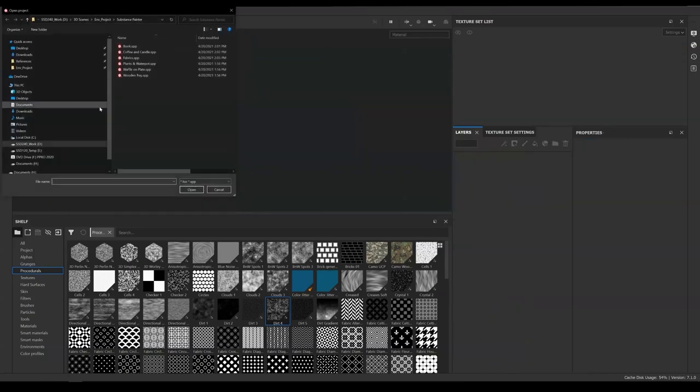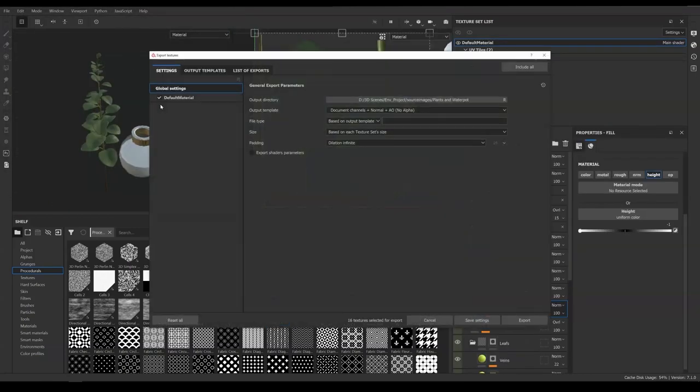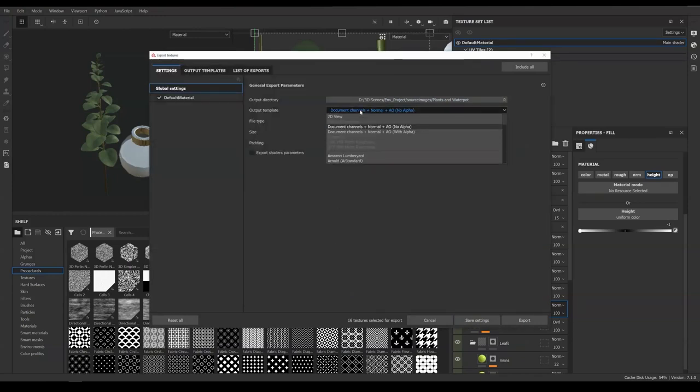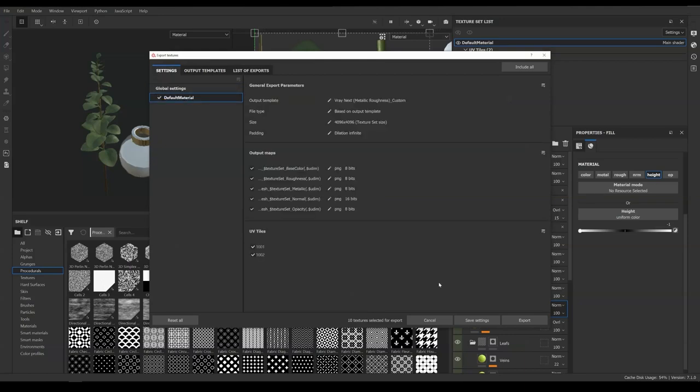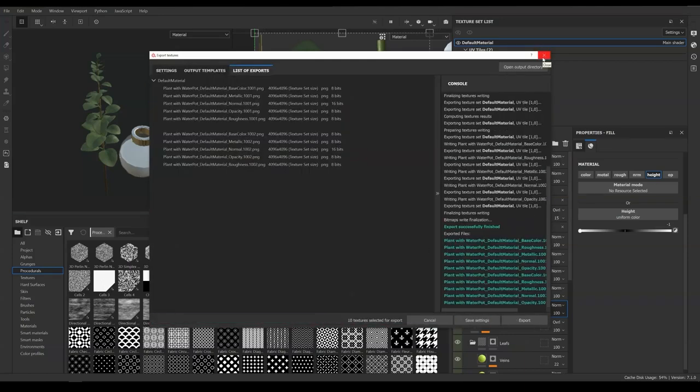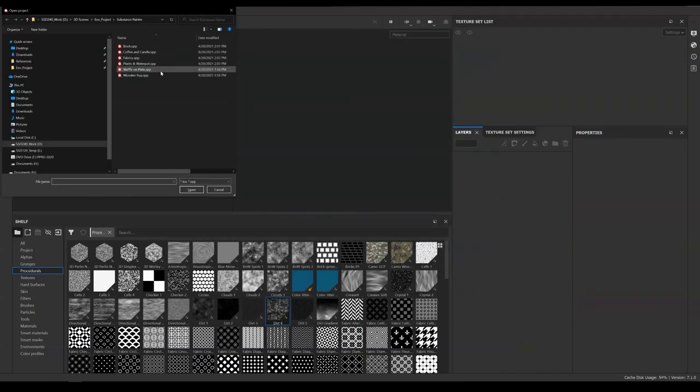Next we open Plants and Waterpart. Set the directory to new folder Plants and Waterpart. Template to the same custom preset. We need all channels in this one. Simply hit Export.